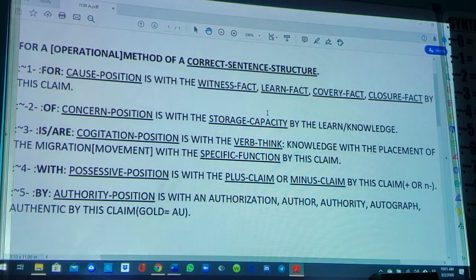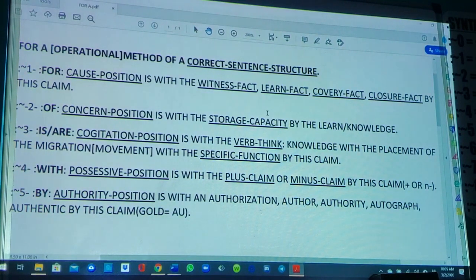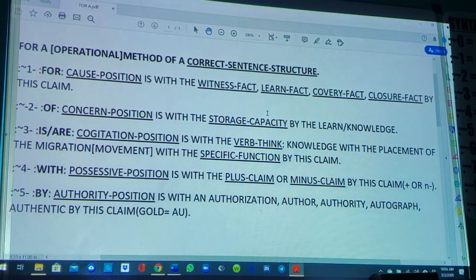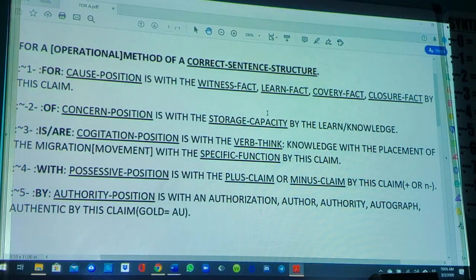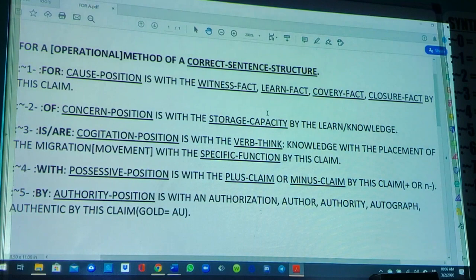In this video, I'm going to give more closure and clarity on how to create a correct sentence structure, and I'm going to show you what a method of creating one looks like. As you see on your screen, for a method of a correct sentence structure: Item one — for the 'for' of the cause position is with the witness fact, learn fact, cover fact, closure fact by this claim. This gives closure to the positionals of the correct sentence structure and what their functions are.